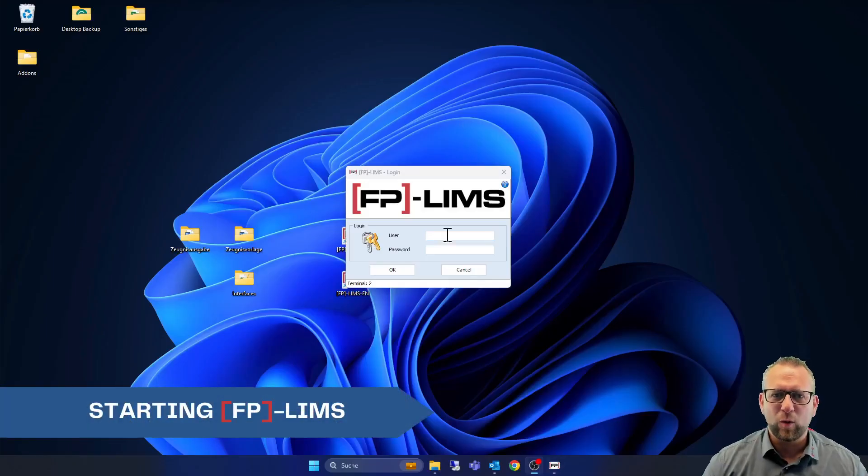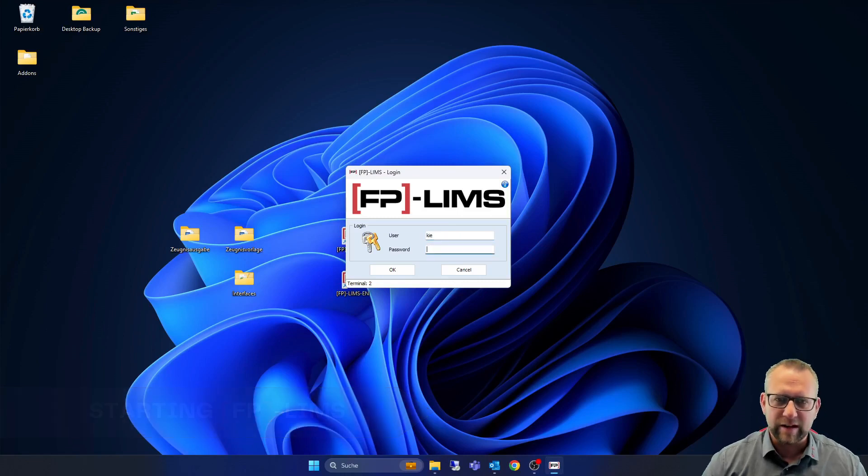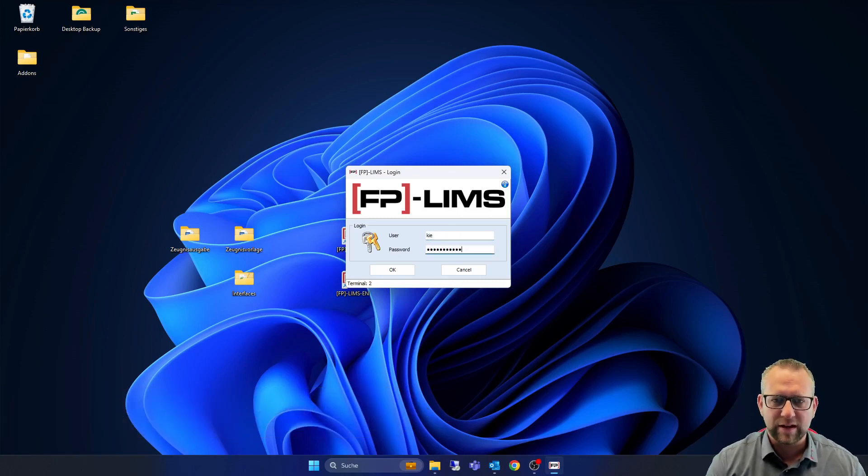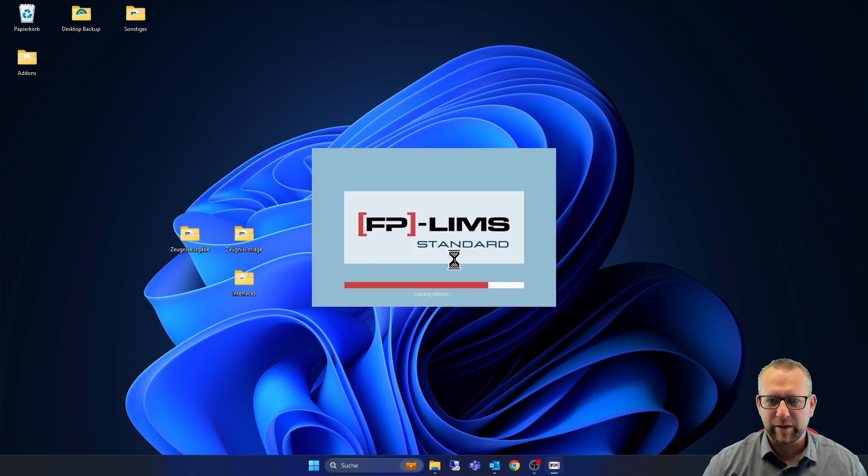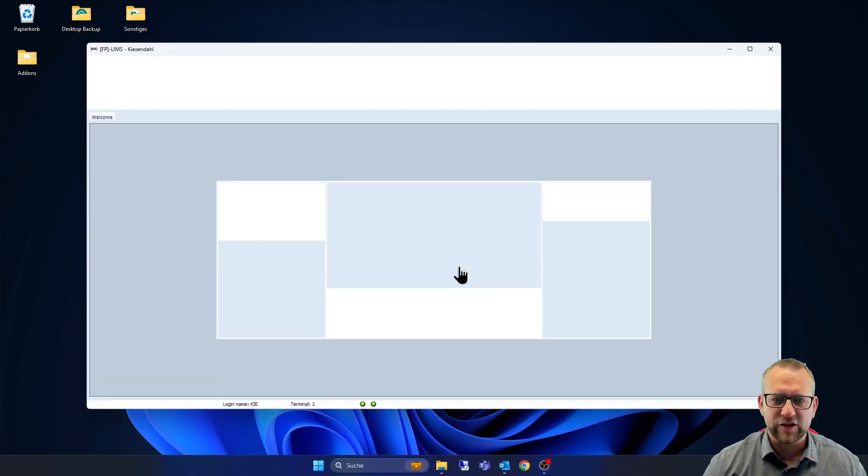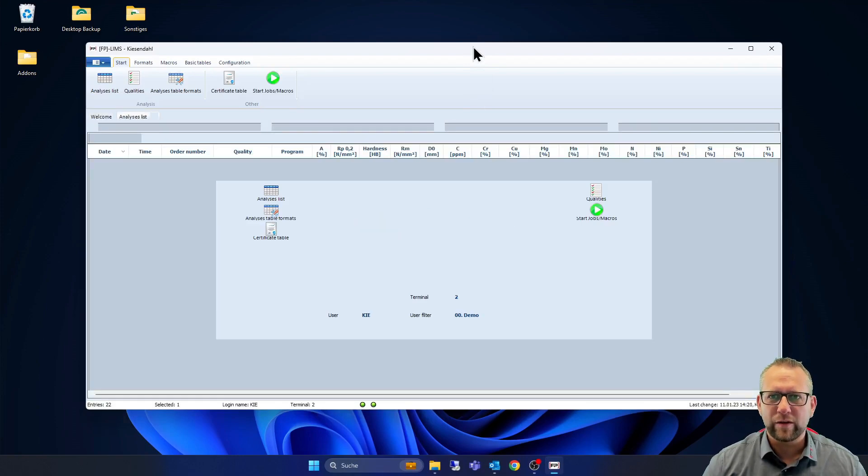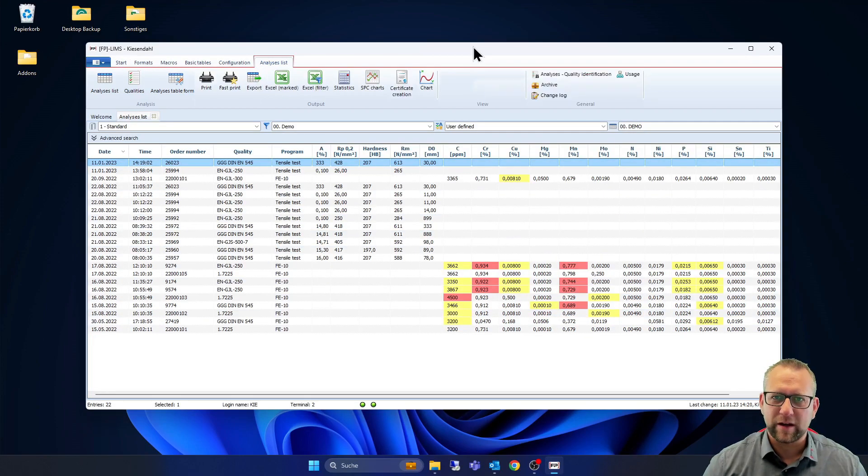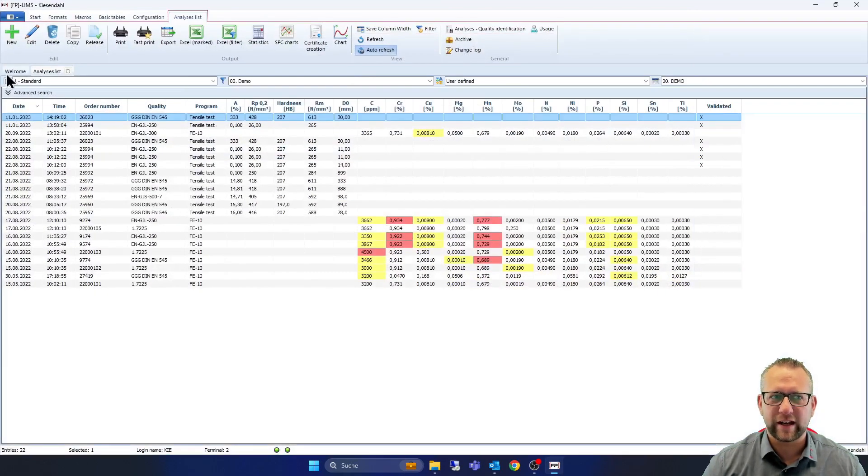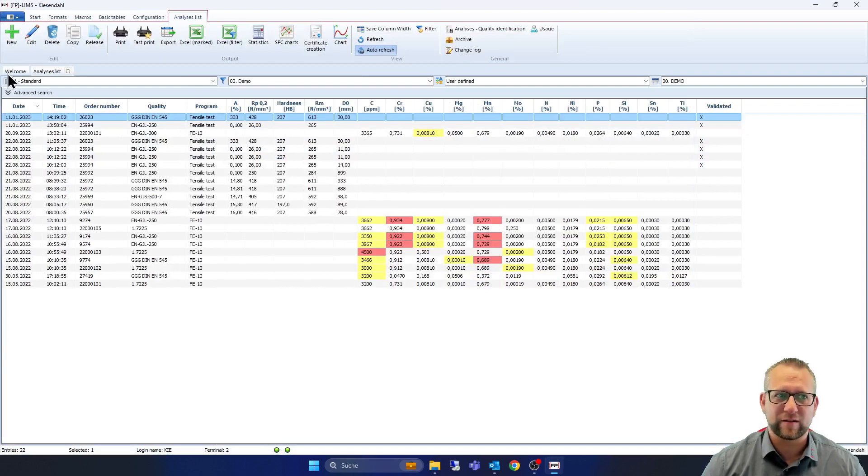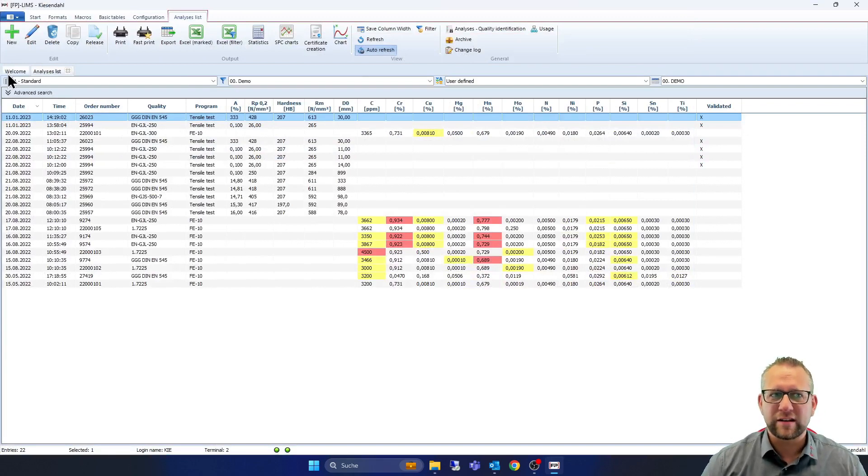So now we are here on our login screen. I type my user inside with my personal password. Go on enter, you see the loading screen FPLIMS standard edition and now we are in the welcome window and it went automatically into the analyze list because I configured it. So I want to see when I go to work which analyzes are new.